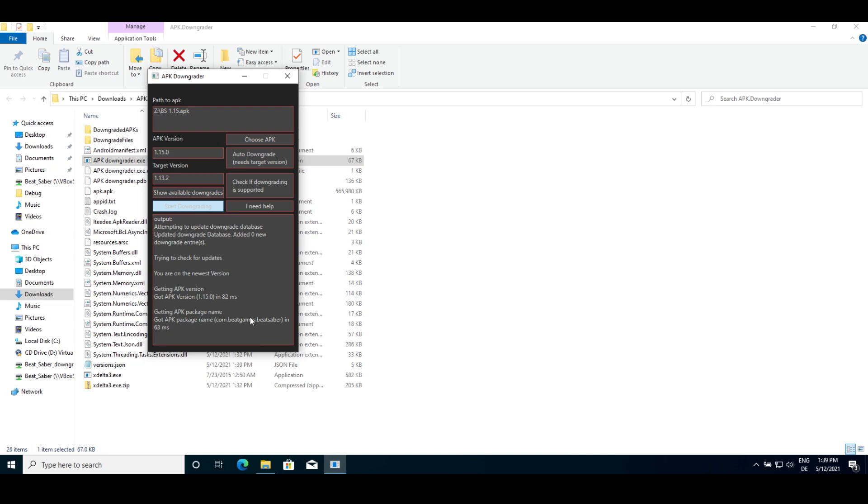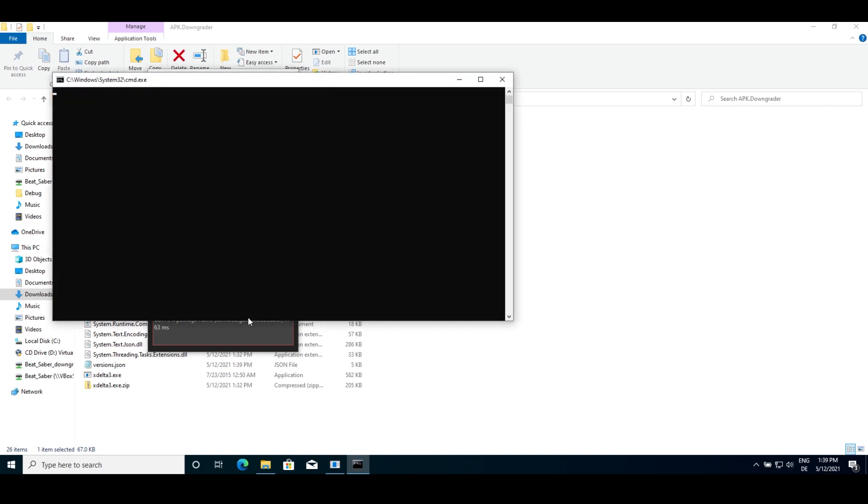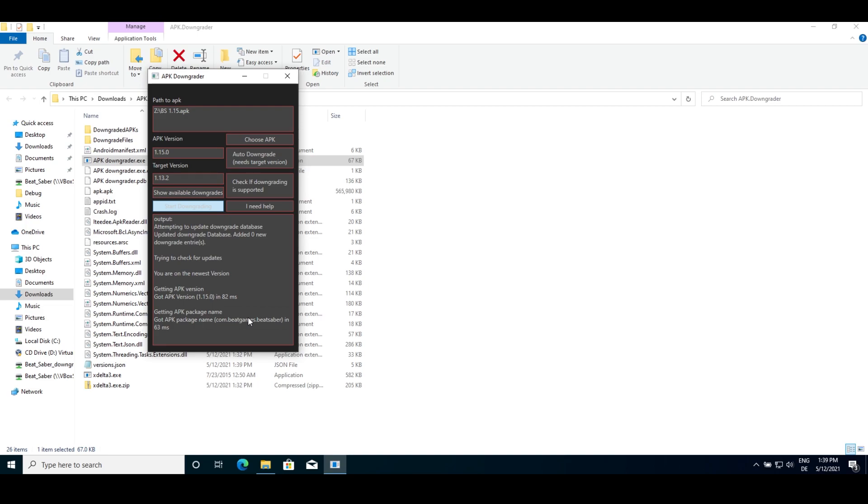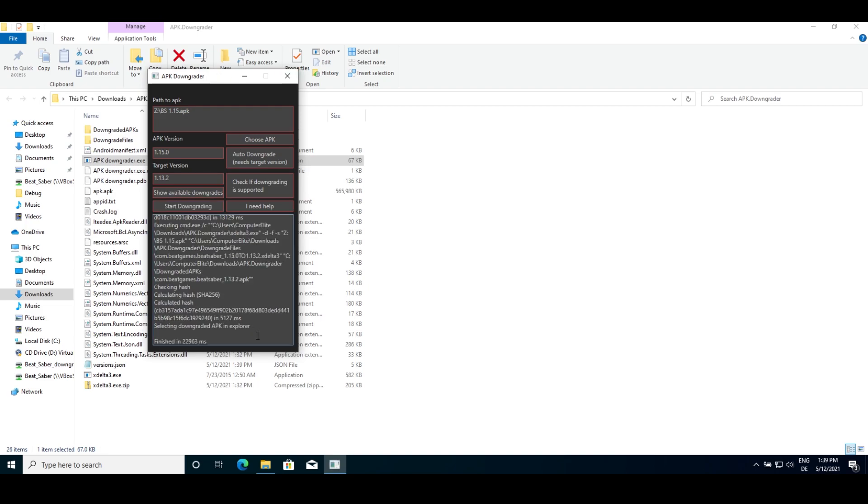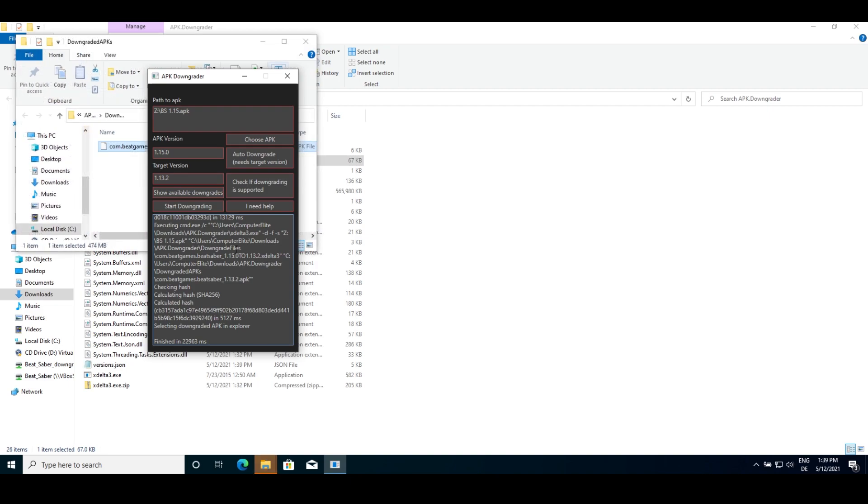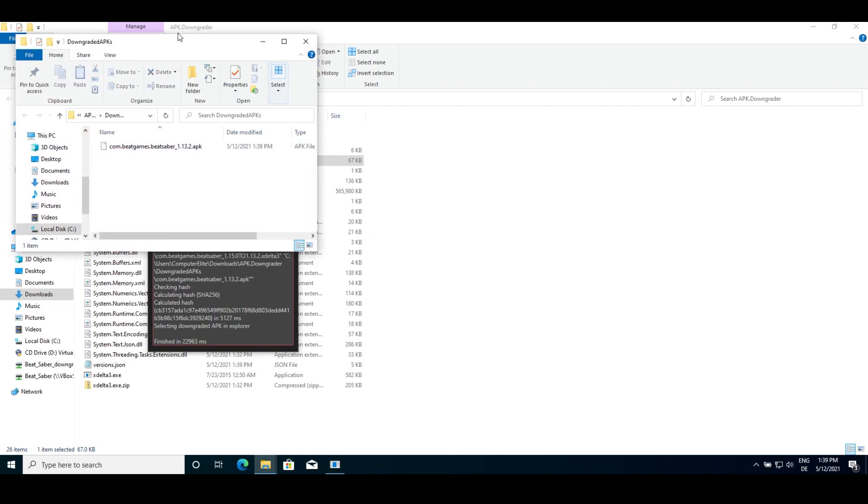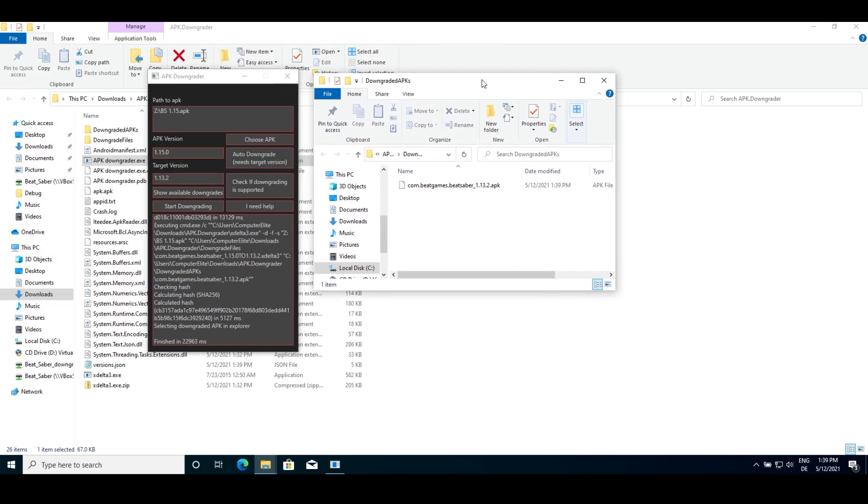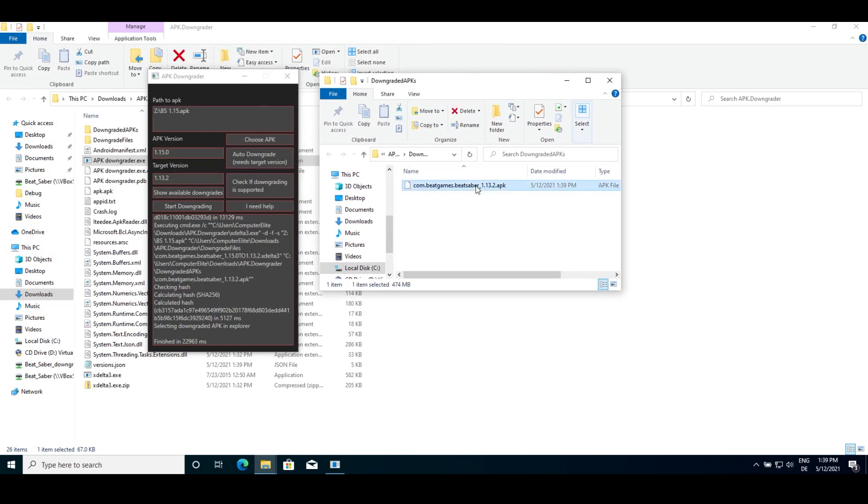After a few seconds, on average it'll be around 30 seconds for me, Explorer should open up with a downgraded APK highlighted. You can then install this APK to your Quest through SideQuest.